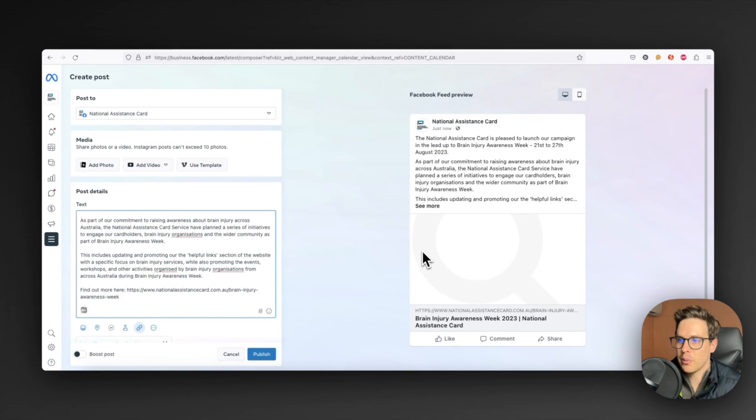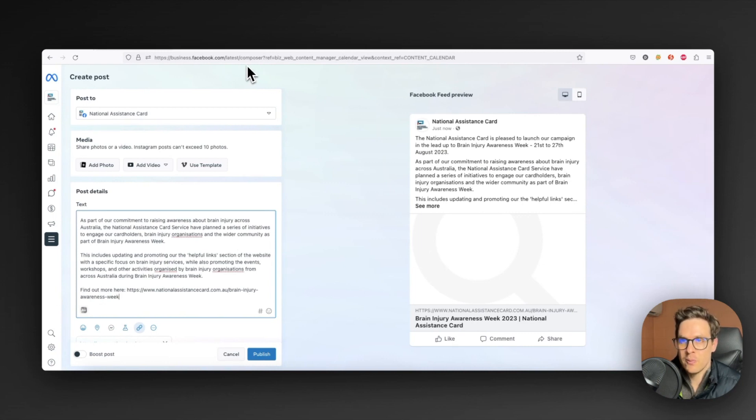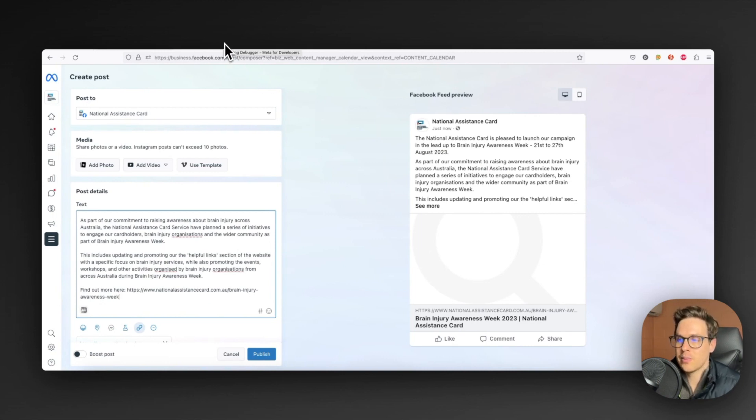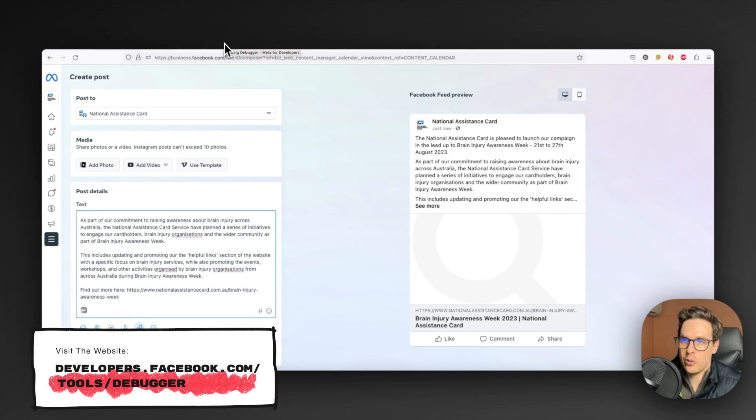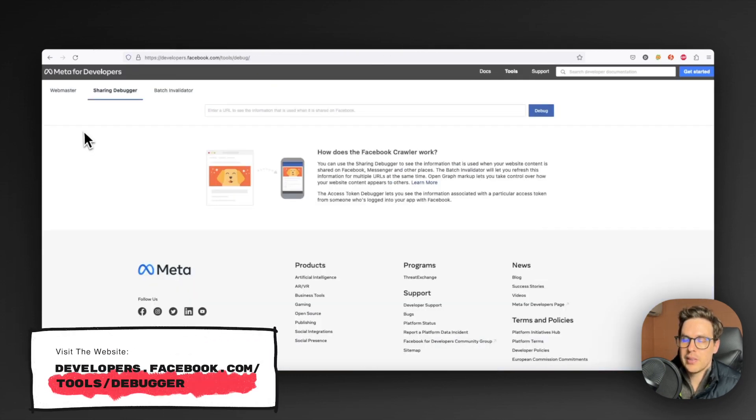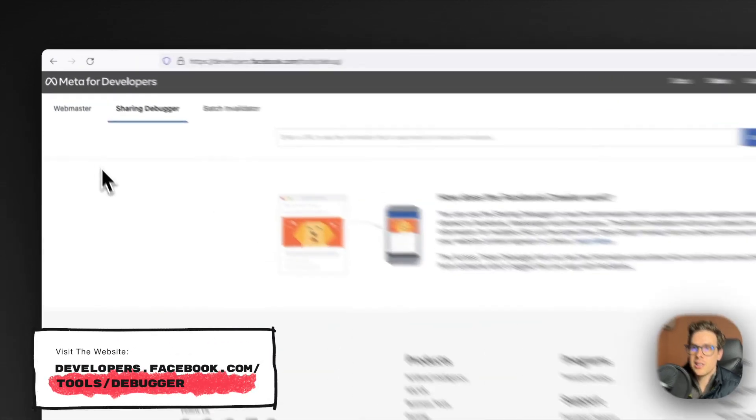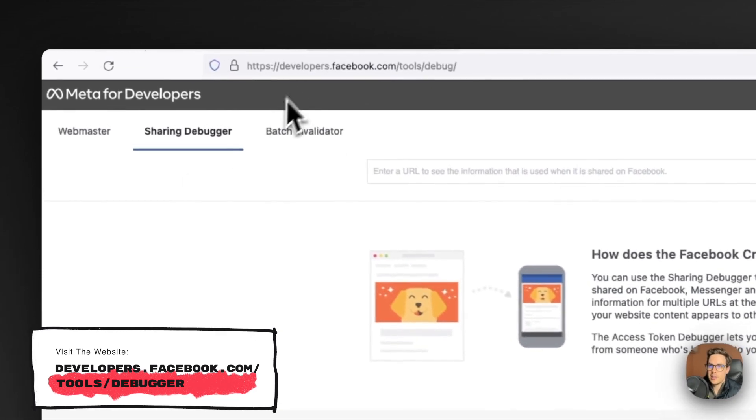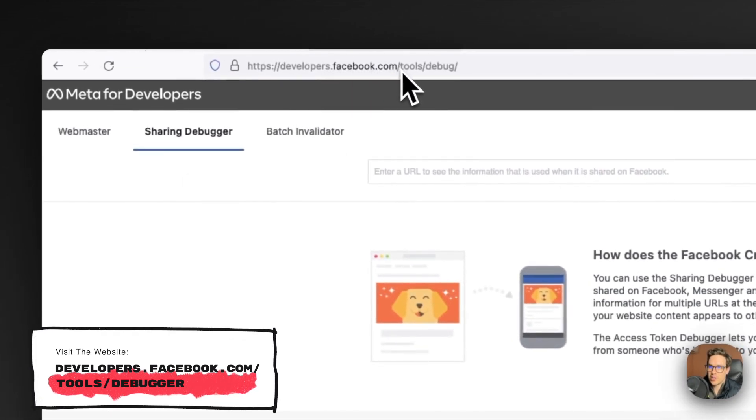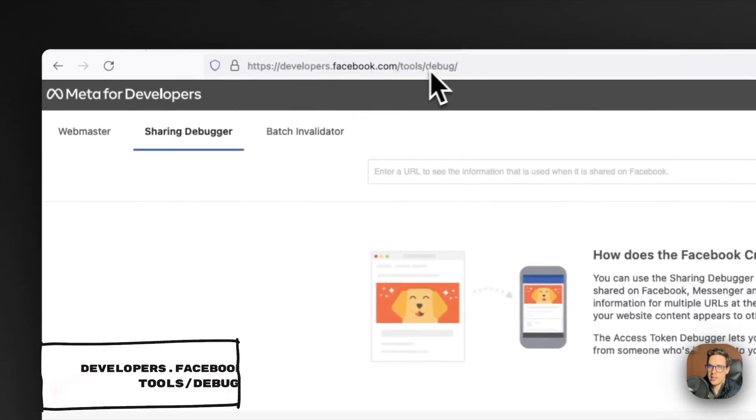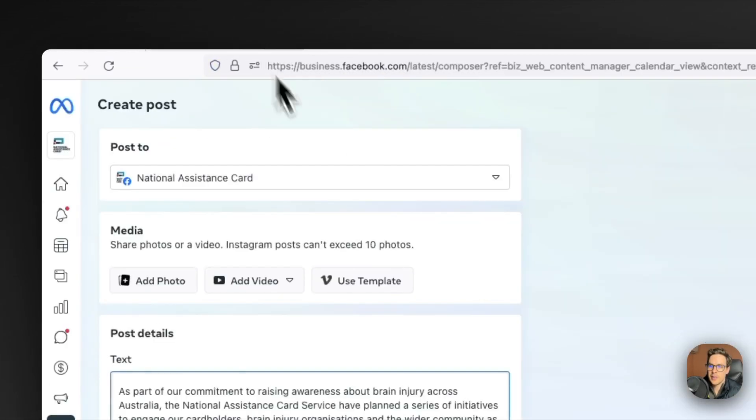What we then need to do is use Facebook's debugger tool to actually tell Facebook or tell Meta to update the open graph image for this link. This is just at developers.facebook.com/tools/debug.